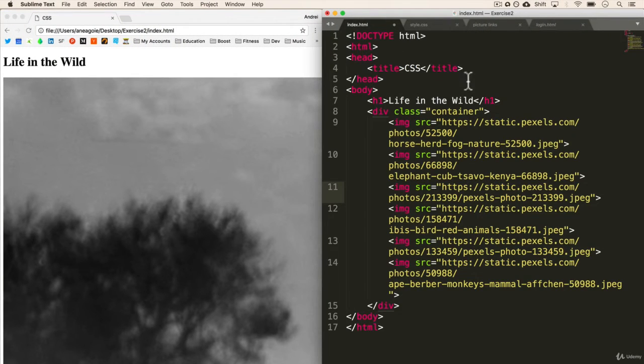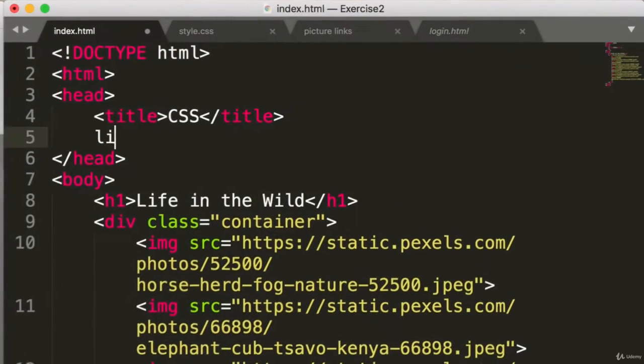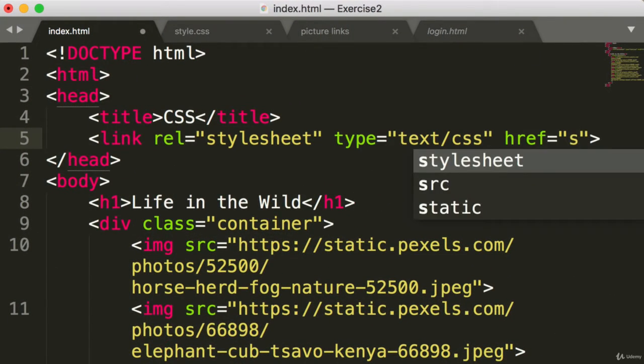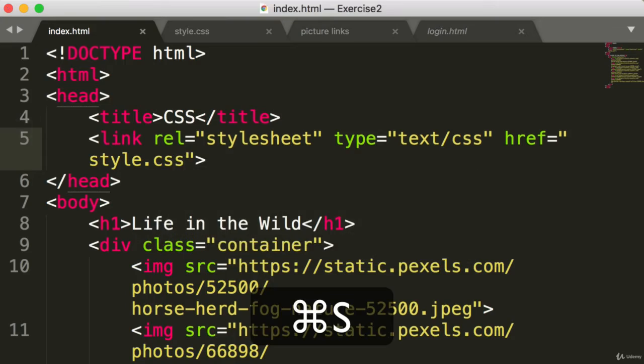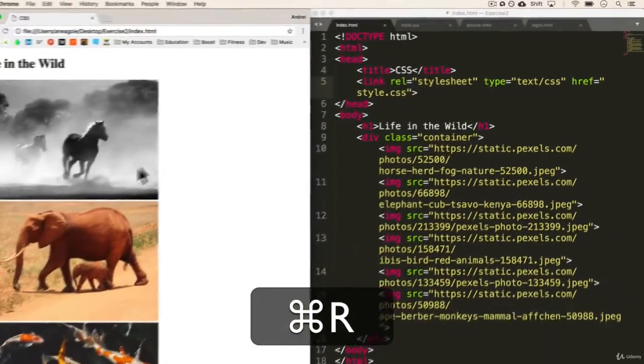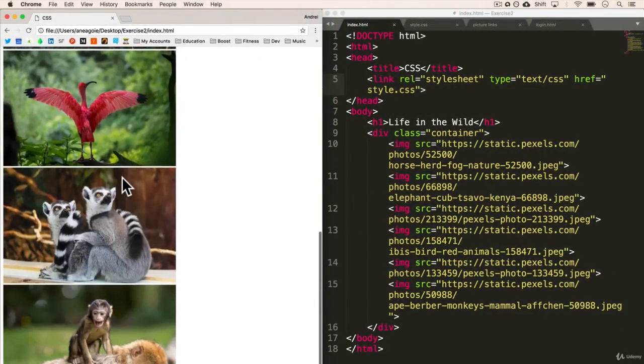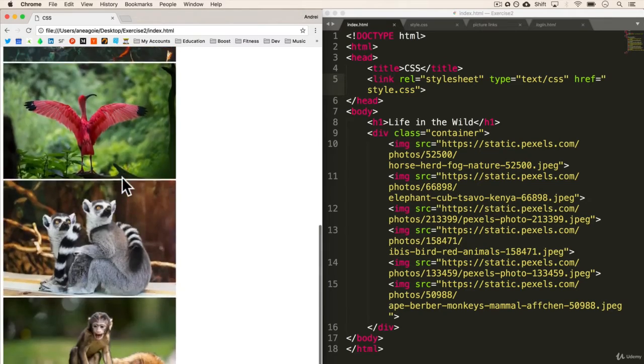Let's save that and refresh. And obviously, we need to link the file. So let's add a link here. And it will reference our style.css. Save that and refresh. There you go. We have our images. Look at that, some beautiful animals here.